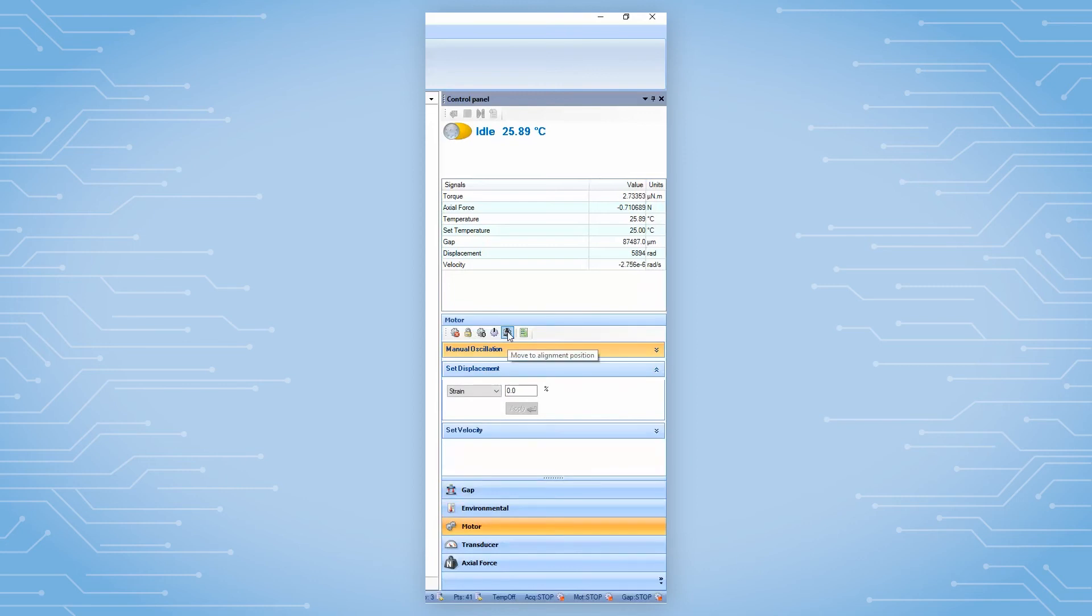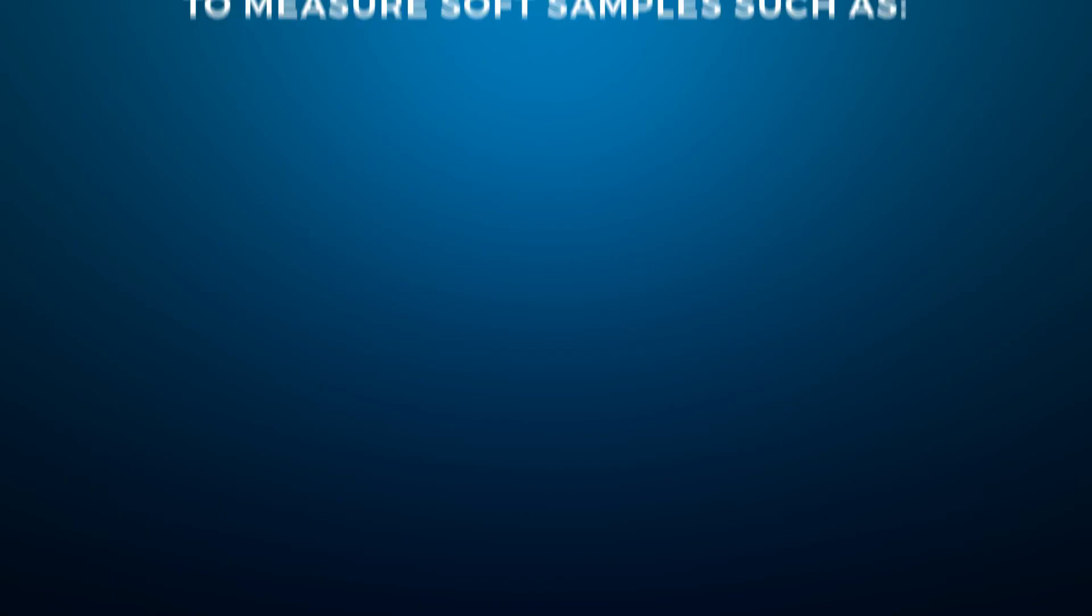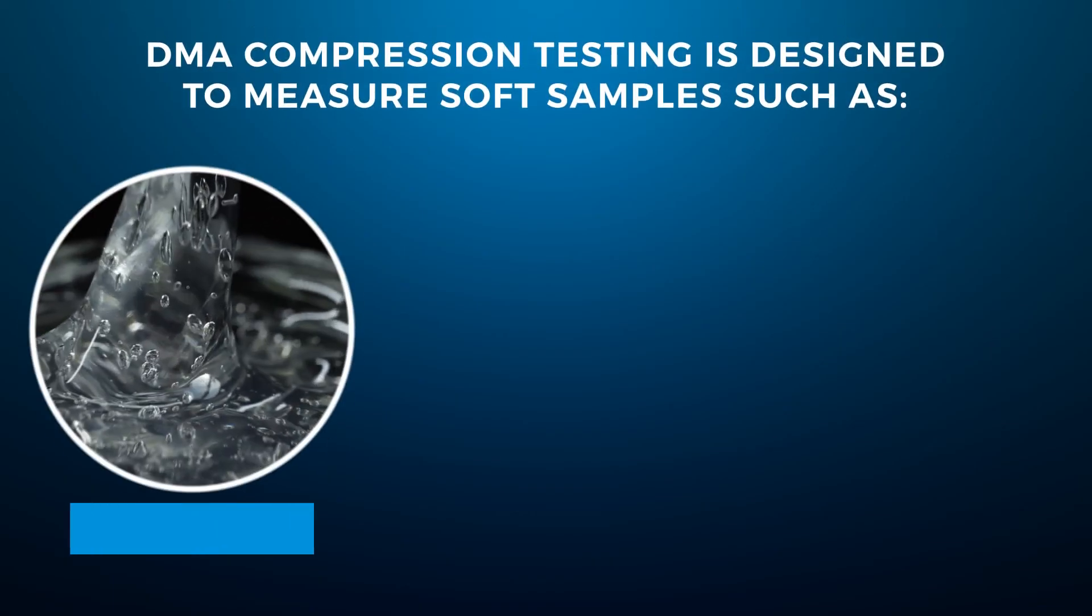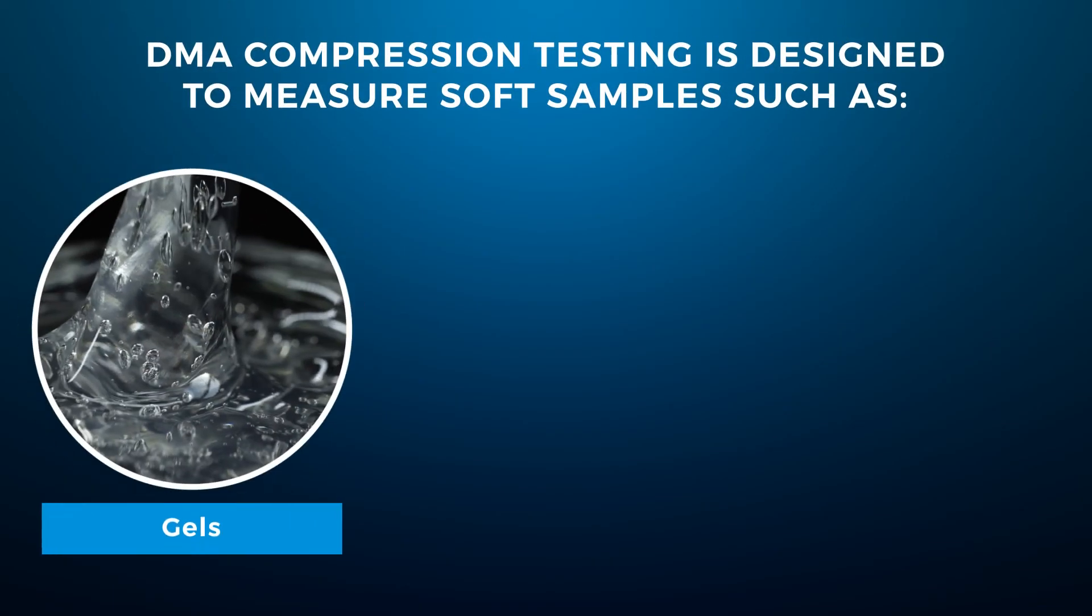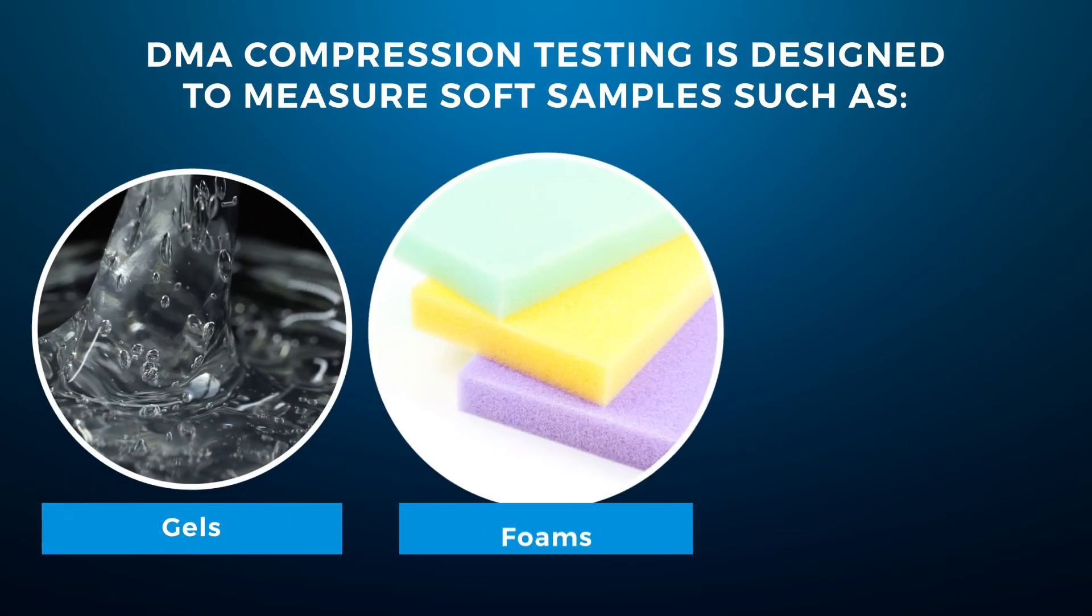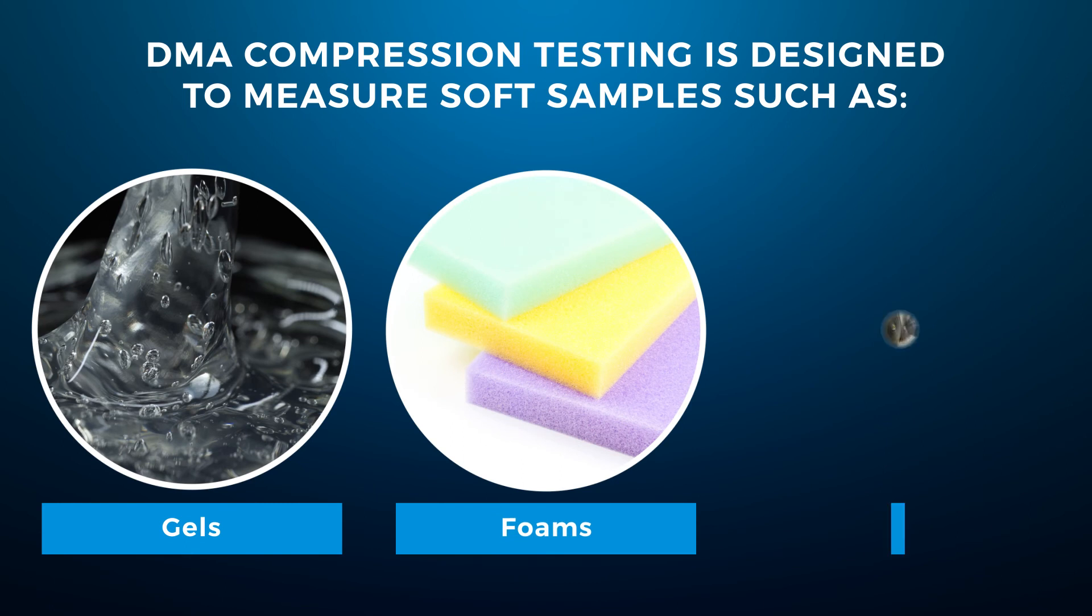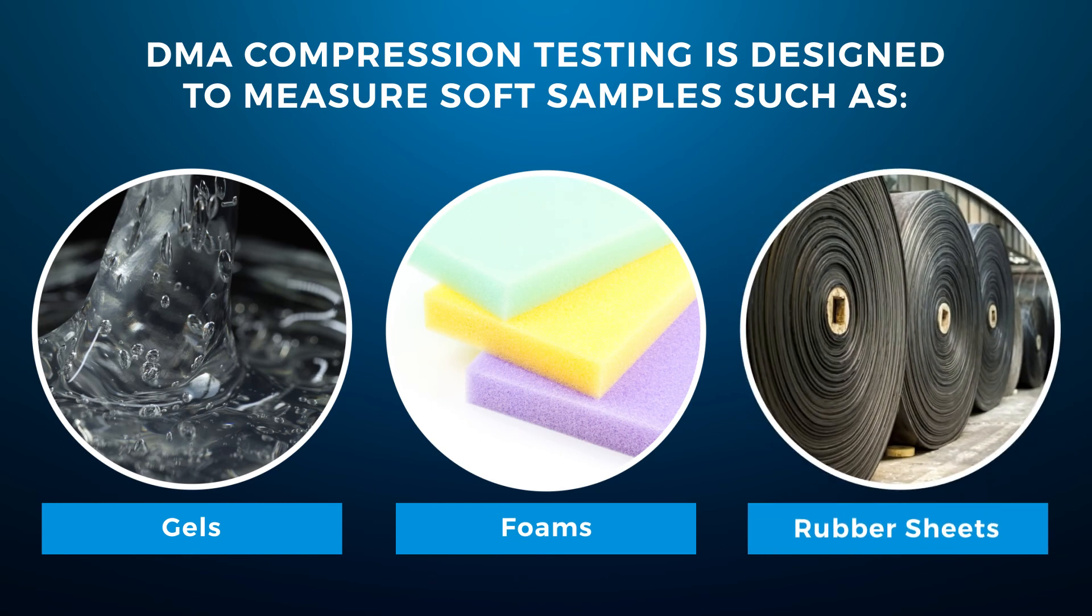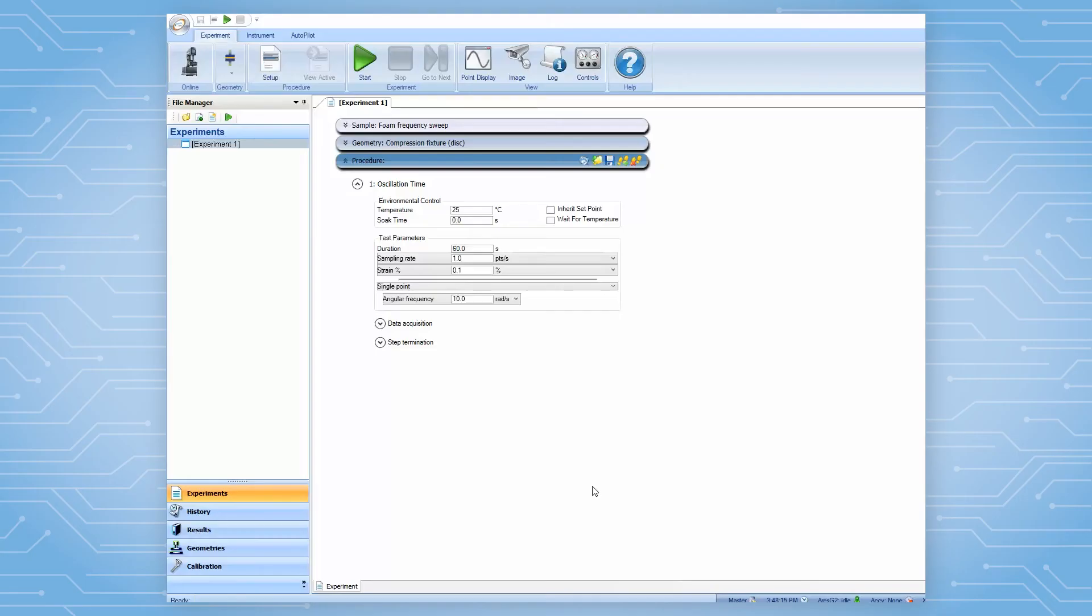We are now ready to use this plate to perform compression testing. Please note that DMA compression testing is designed to measure soft materials such as gels, foams, or rubber sheets above their glass transition temperature.